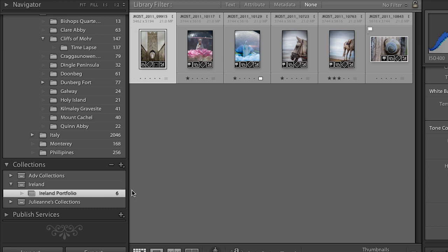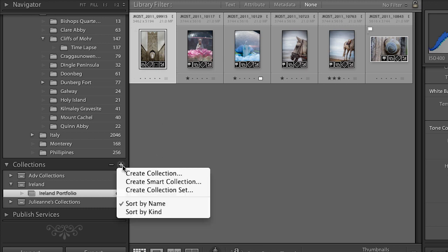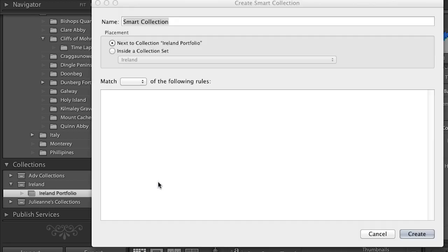The second kind of collection is a smart collection. I'll click the plus icon and select Create Smart Collection, naming it 'One Star or Greater of Ireland' and putting it inside the Ireland collection set. Now I have all these different search criteria that Lightroom will use to automatically find matching images and put them in a collection for me.